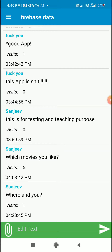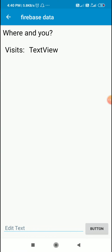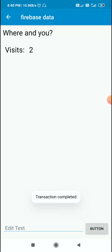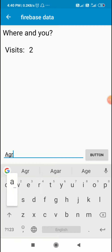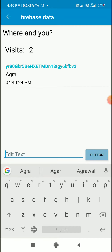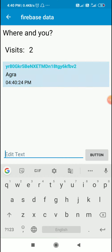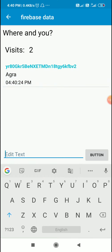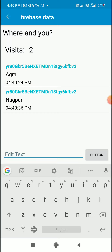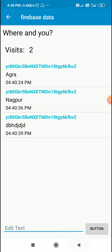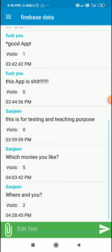So here if I click on a post like 'Where are you', and I write something like 'Agra' and click the send button, the comment will appear along with my user ID and time. If I add something else like 'Nagpur' it will appear as well. In this way we can add comments to posts. Let's see another post and this will not display the comments exclusive to this post, and these comments are exclusive to that post.